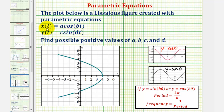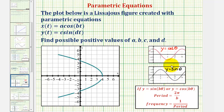Notice how the x values are controlled by the cosine function, and the y values are controlled by the sine function. We should already be familiar with the basic cosine function graphed here in red, as well as the basic sine function graphed here in black. Notice that for both functions, the maximum function values are positive one, and the minimum function values are negative one.